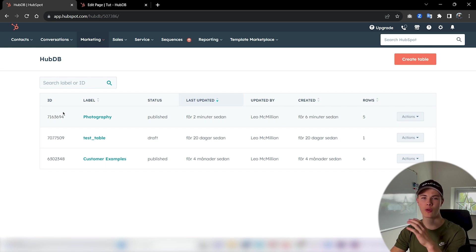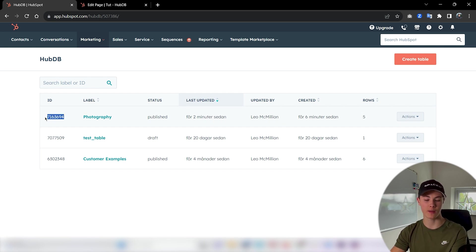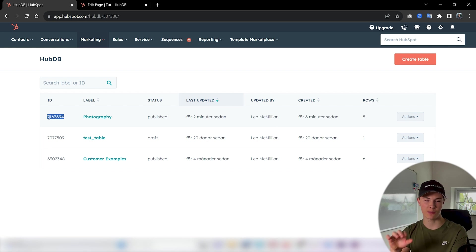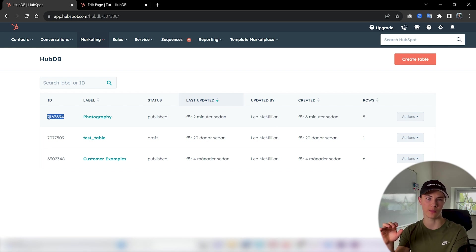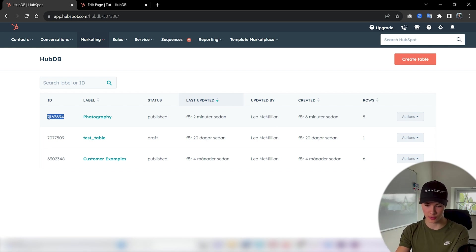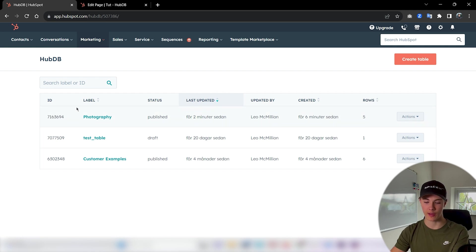Then just press back. Before we create the custom module we also need to copy this ID so we could access this specific HubDB table inside of our code. So just copy that. Perfect.